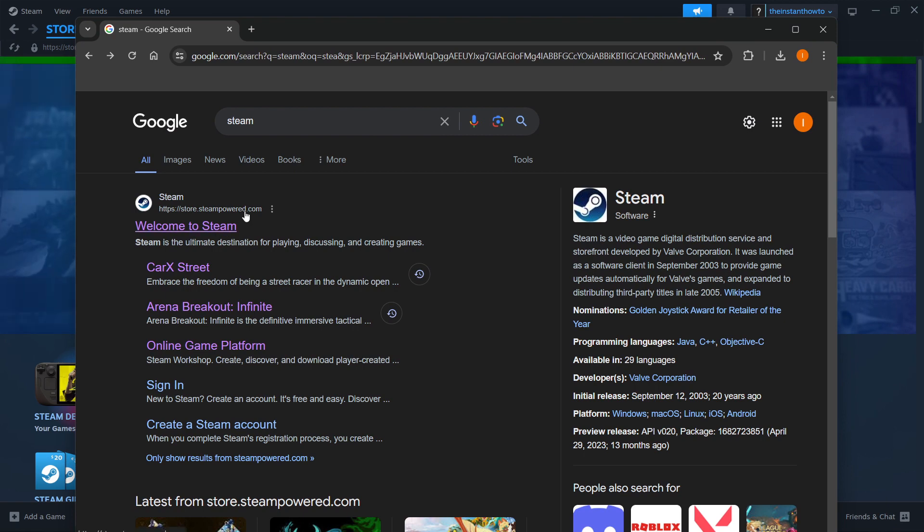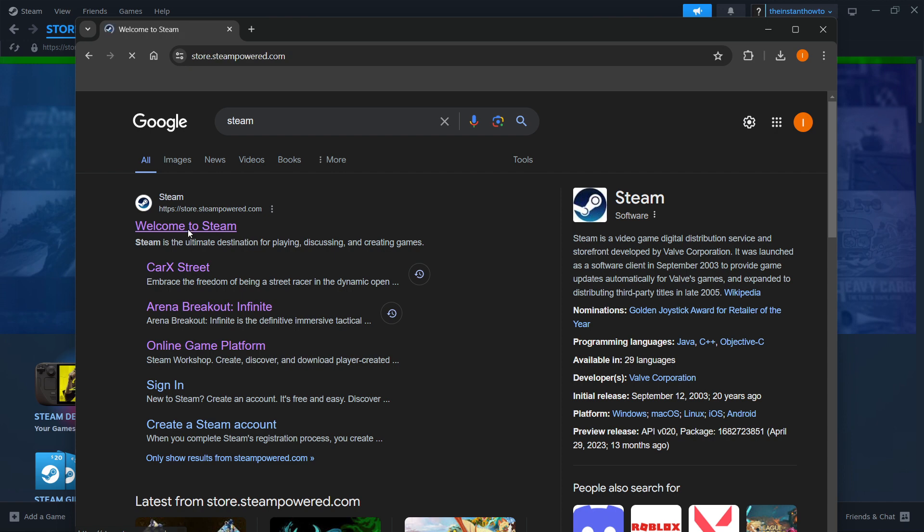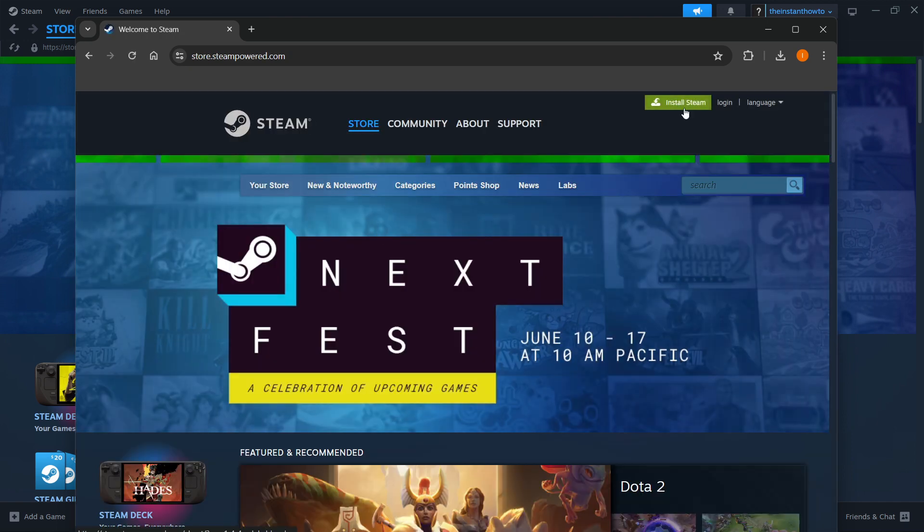The way you do this is simply by typing Steam into Google and then go into the first link, which is store.steampower.com. You want to press welcome to Steam, click install Steam up here.